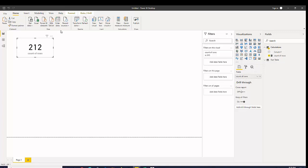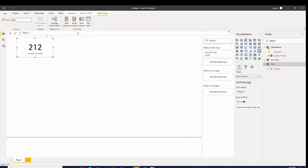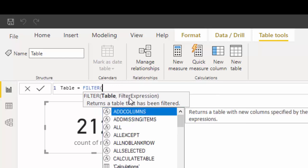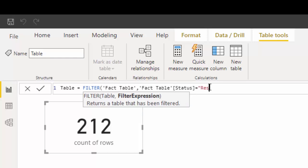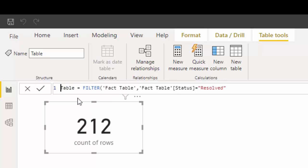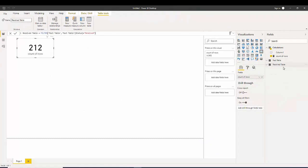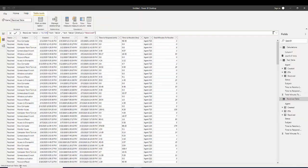A table function returns a table, so let's see how that works. I'm going to create a new table for demonstration purposes — go to Modeling, go to New Table — and we can use the FILTER function directly in there. FILTER asks for a table because it's a table function. I'm going to give it the fact table and then create the expression: status equals 'Resolved'. We can call this the 'resolved table' — that gives us a whole new table in our model, and it has 201 rows.